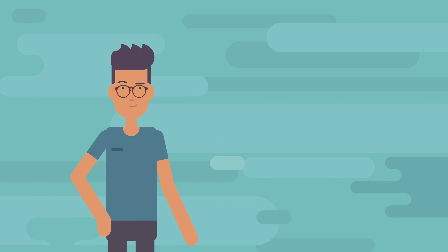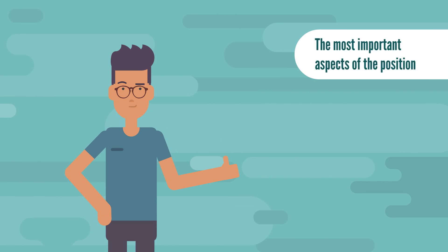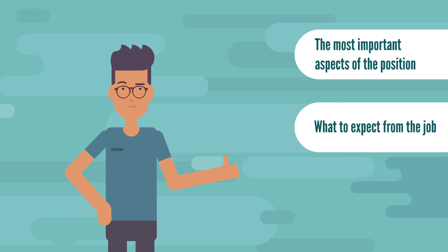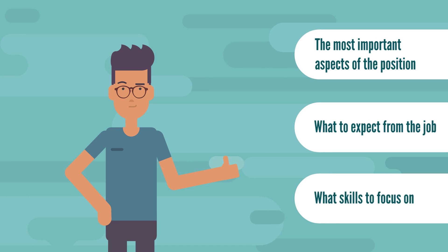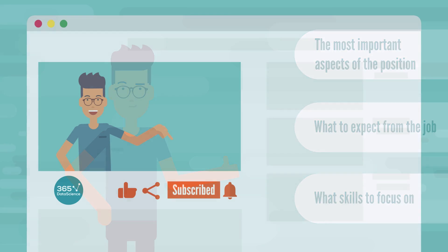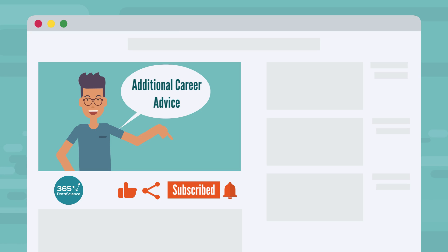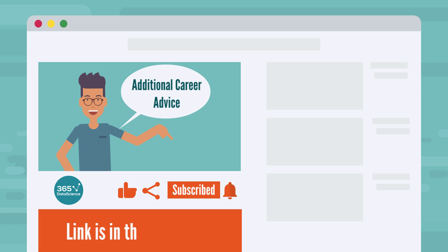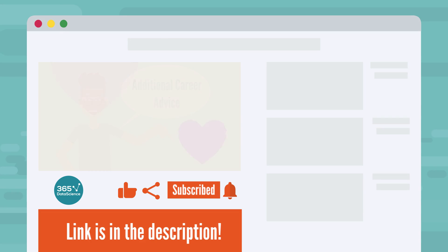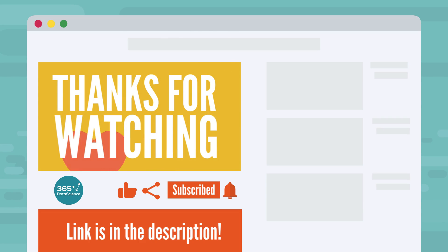Alright, now you're aware of the most important aspects of the business analyst position, what to expect from the job, and what skills to focus on to become one. Nevertheless, if you feel like you still need additional career advice and a more detailed analysis of the career opportunities in data science, we wrote a super comprehensive guide about this. And the link is in the description if you want to learn more. In the meantime, thanks for watching and good luck on your data science journey.